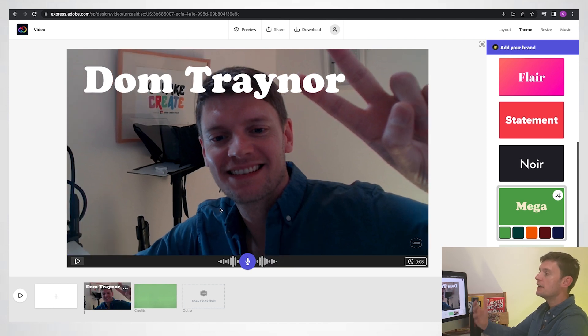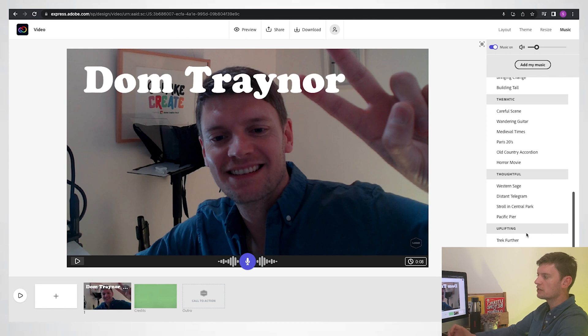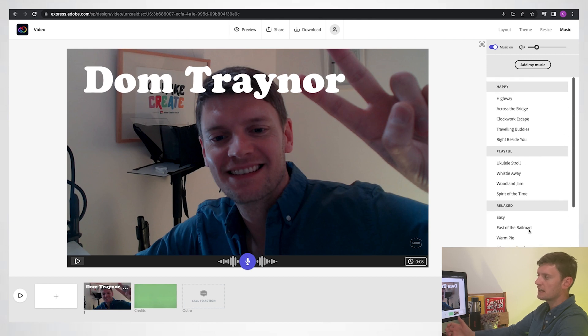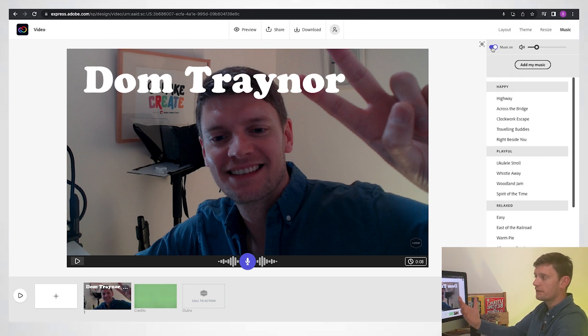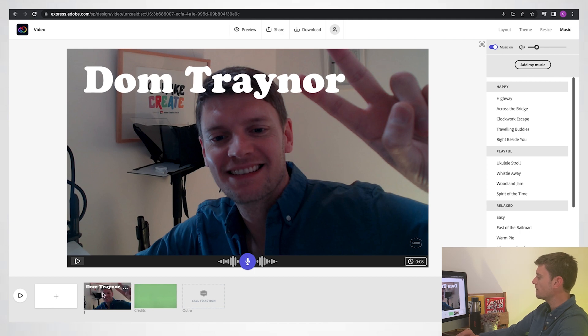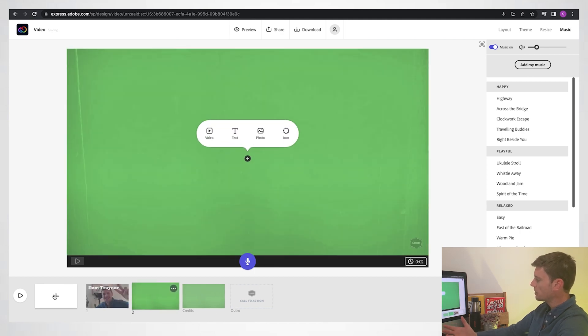And you can hear some music in the background. Very easy to change your music, there's lots of free music in here, you can change the level of the volume, you can turn it off and on. Okay, so now that we've done that first slide, click on the plus there, it gives me another slide that I can work with or another scene.